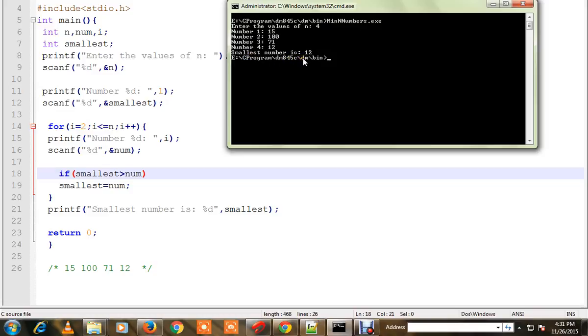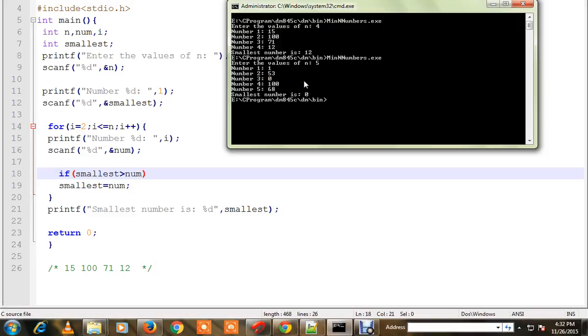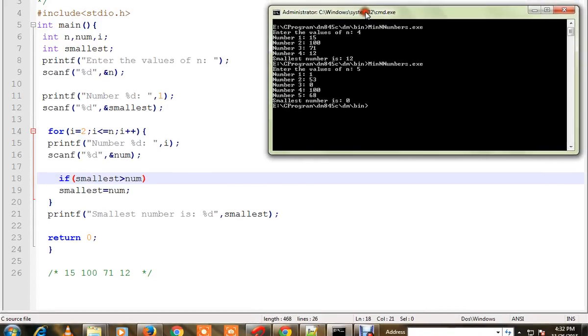Let me try with a different set. I want to try out 5 numbers: 153, 0, and 168. Out of these five numbers, 0 is the minimum number. The program says the smallest number is 0, so it works for different sets as well. You can try out this program and execute it. Hope this video is useful, thank you.